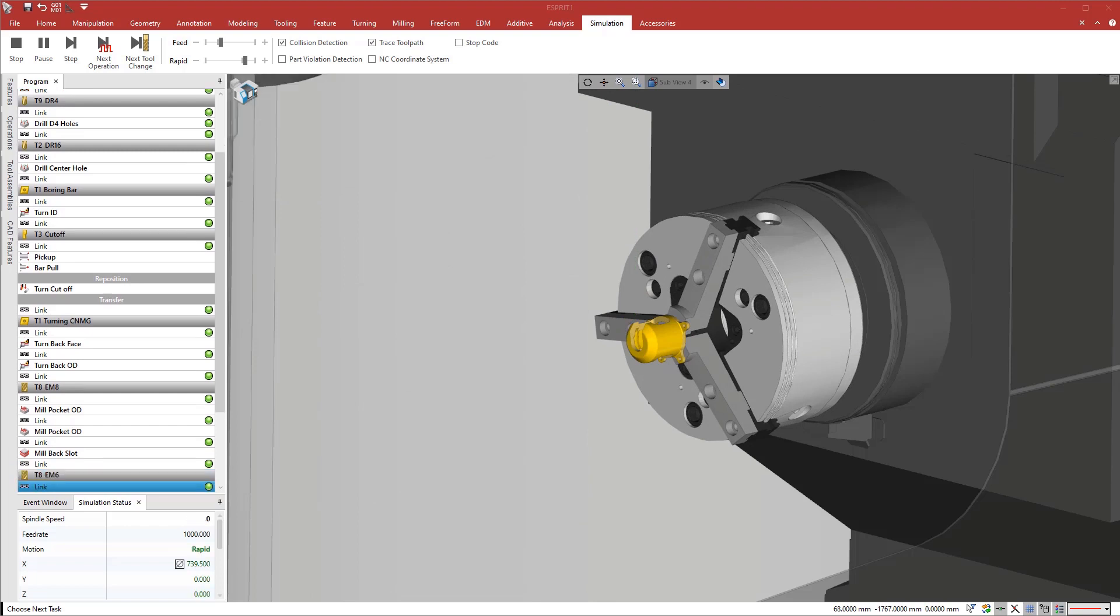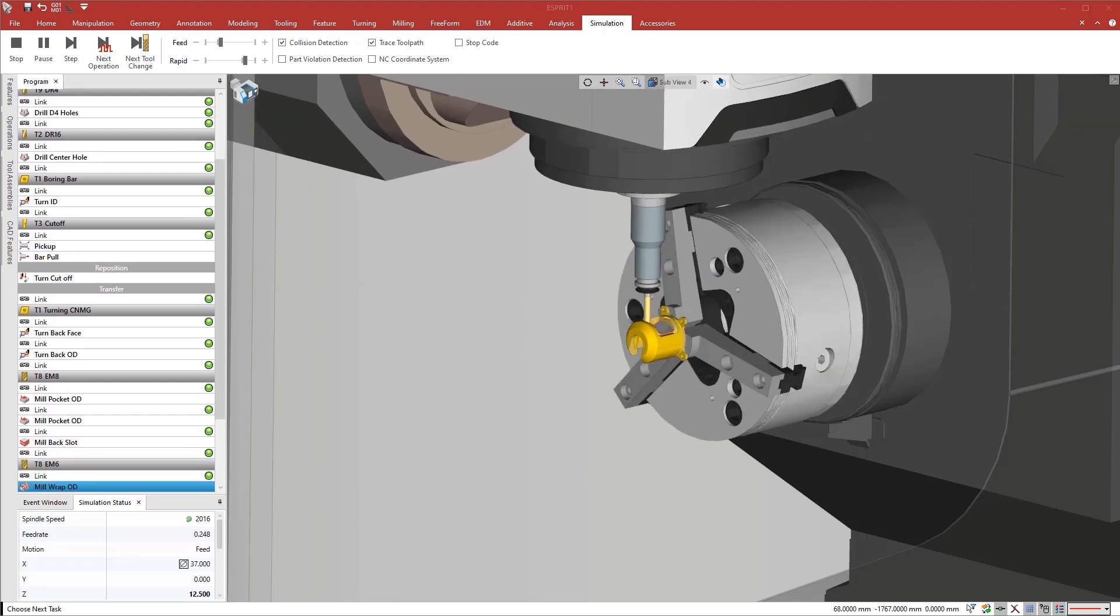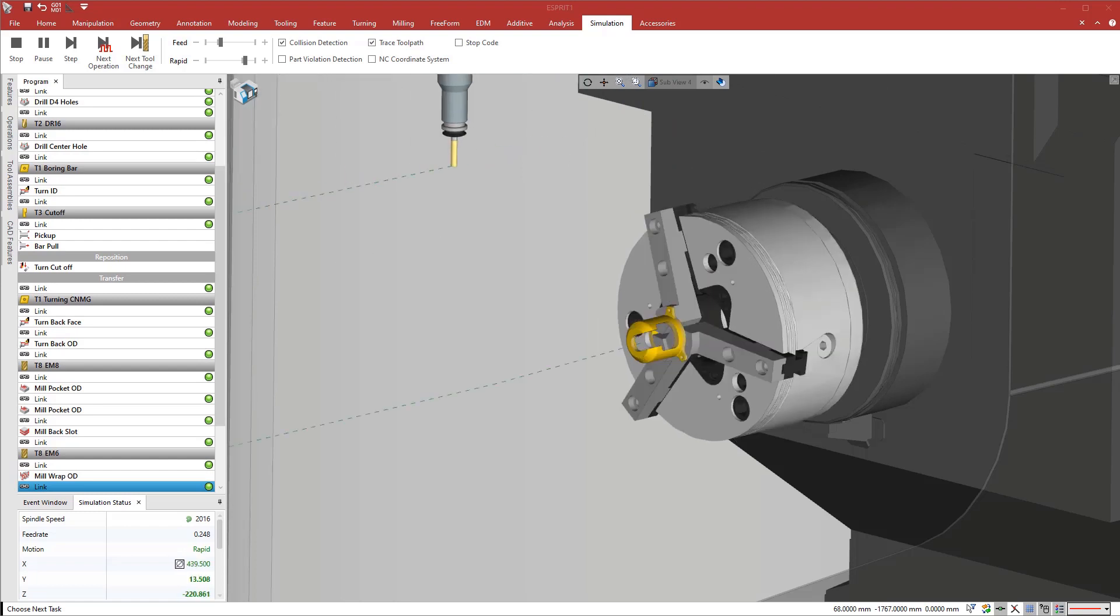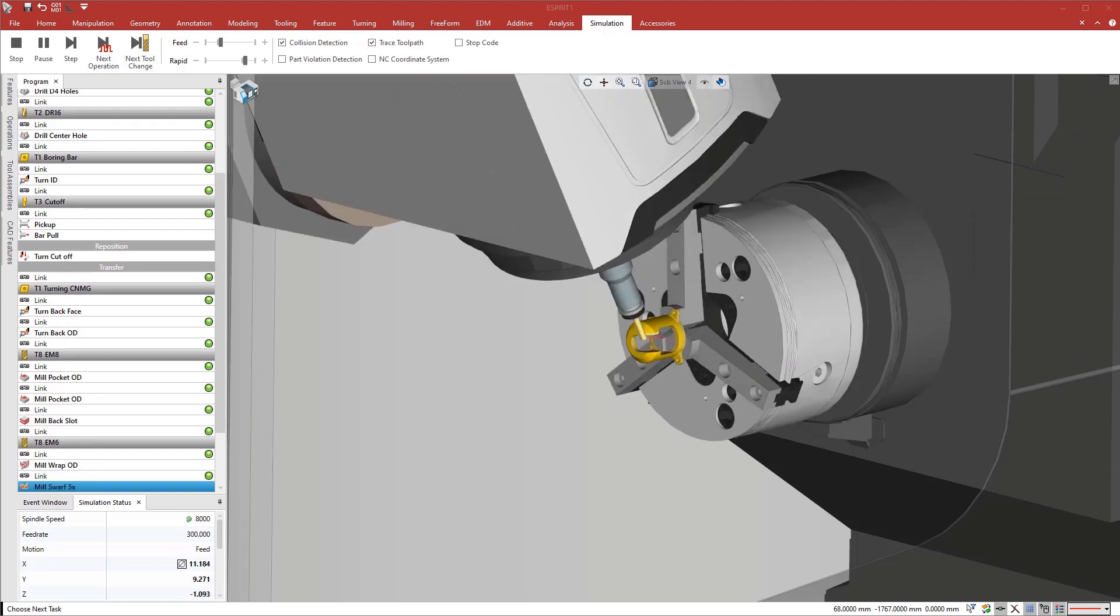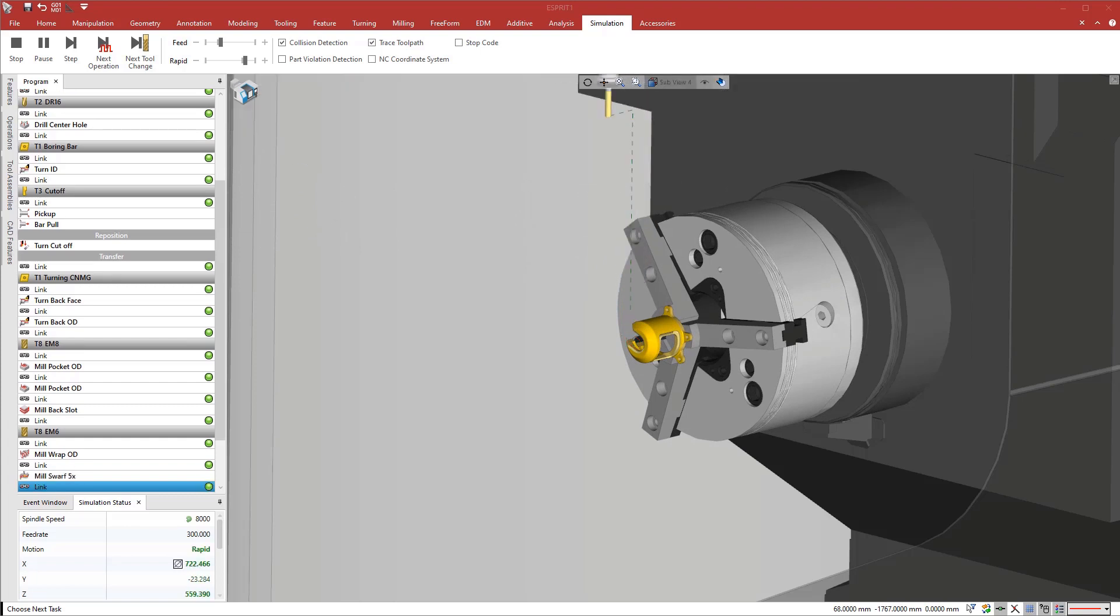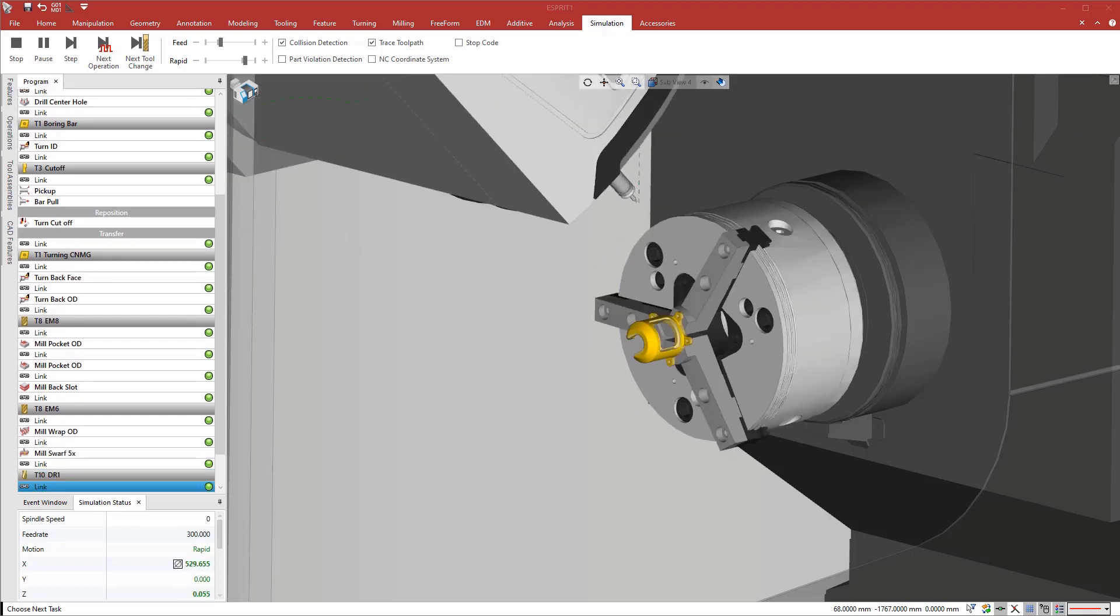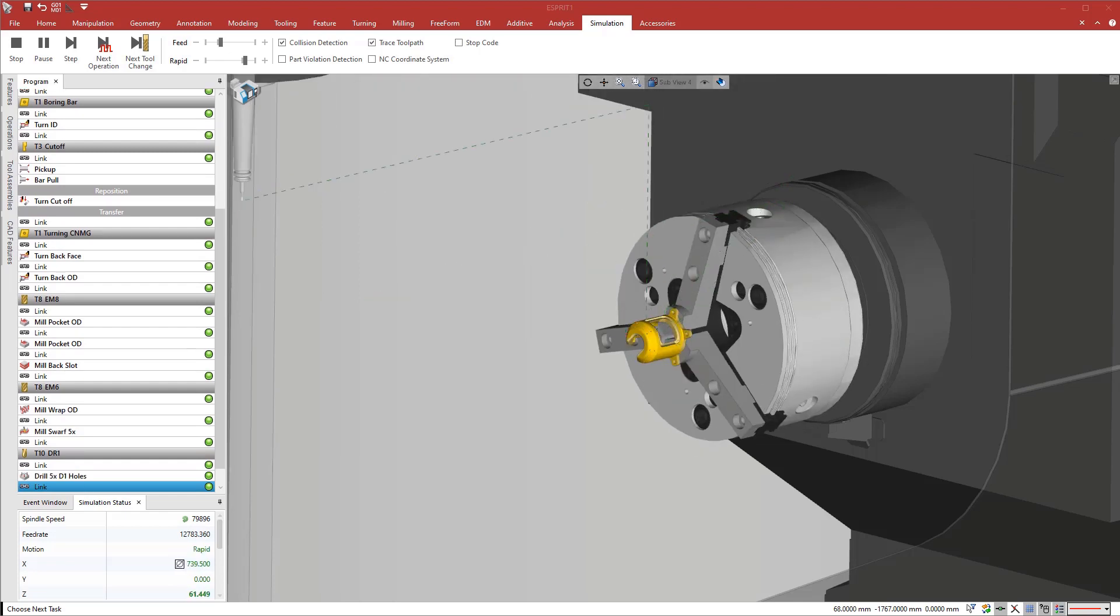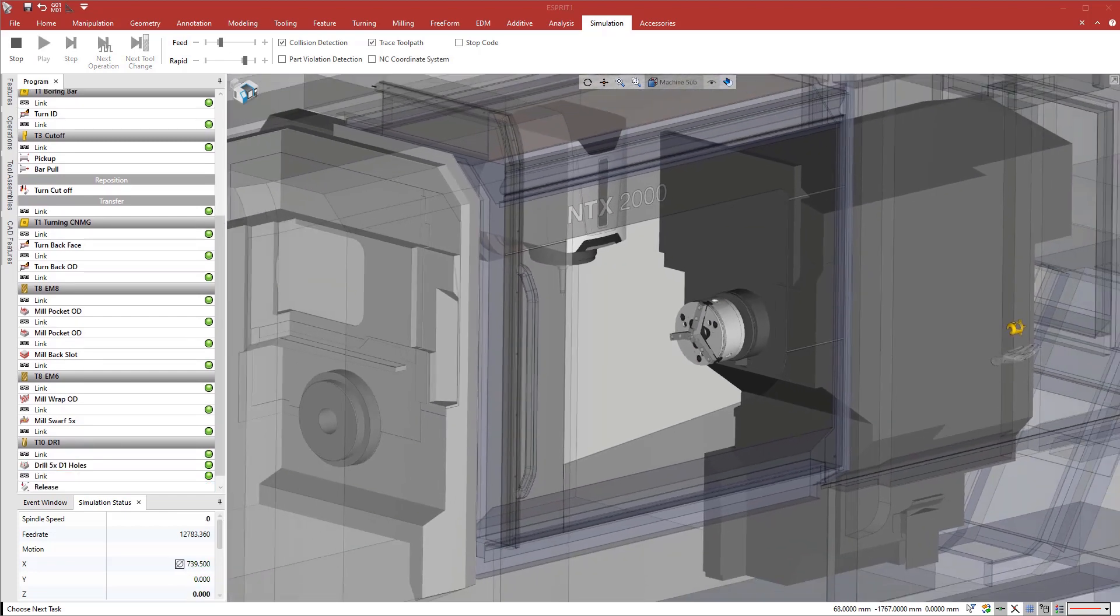Esprit offers unparalleled support for almost any CNC machine tool on the market. We work in partnership with over 180 machine tool manufacturers to develop post processors and digital machine packages for over 3,500 machine models. With Esprit, you get a superior programming experience, digital twin accuracy and simulation, and accurate, efficient, edit-free NC code for your machines.